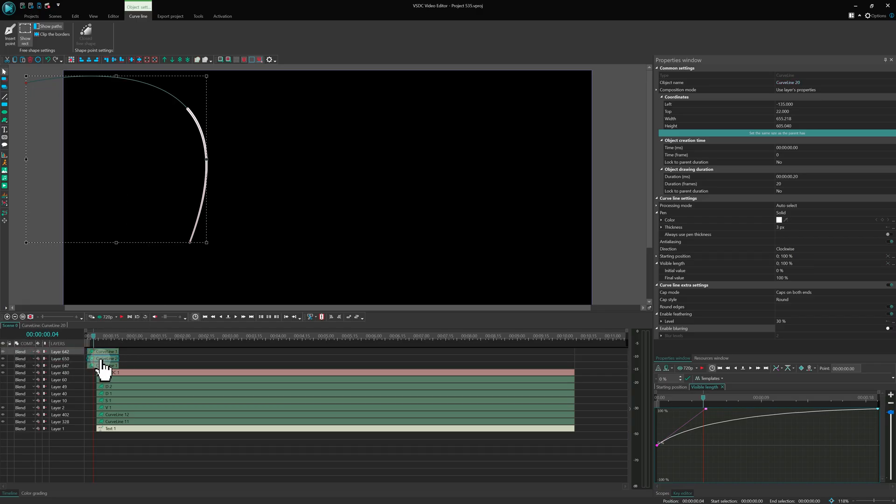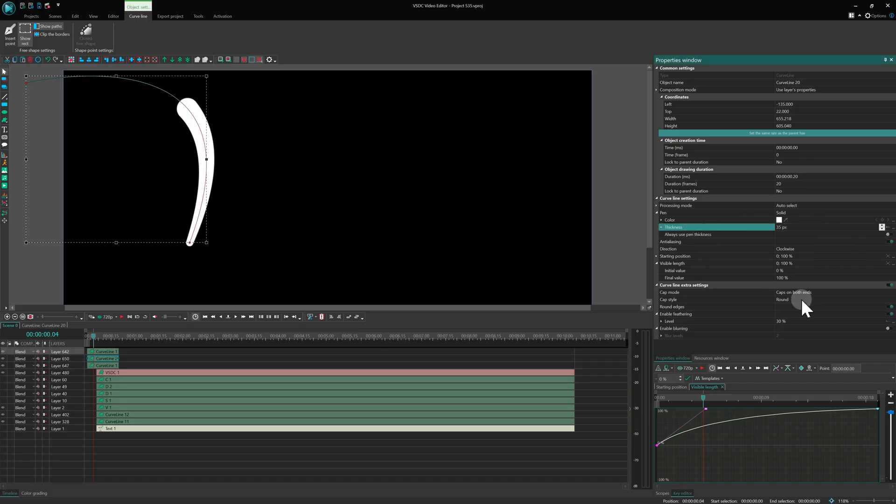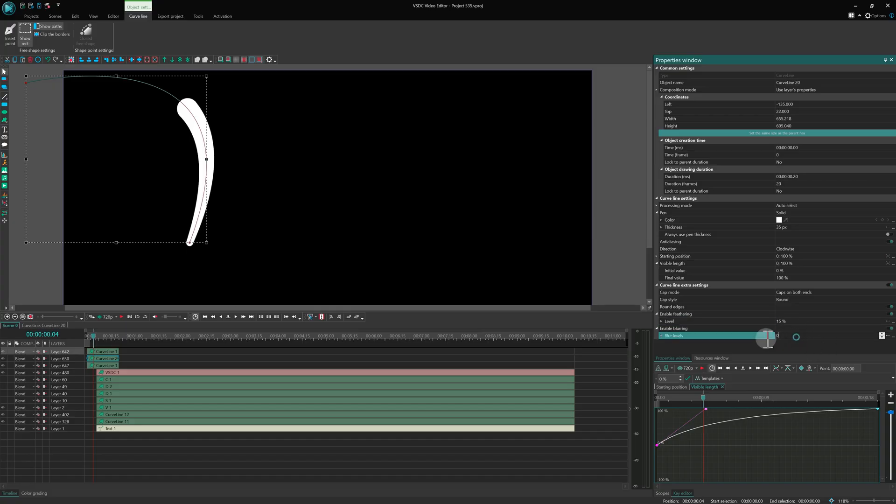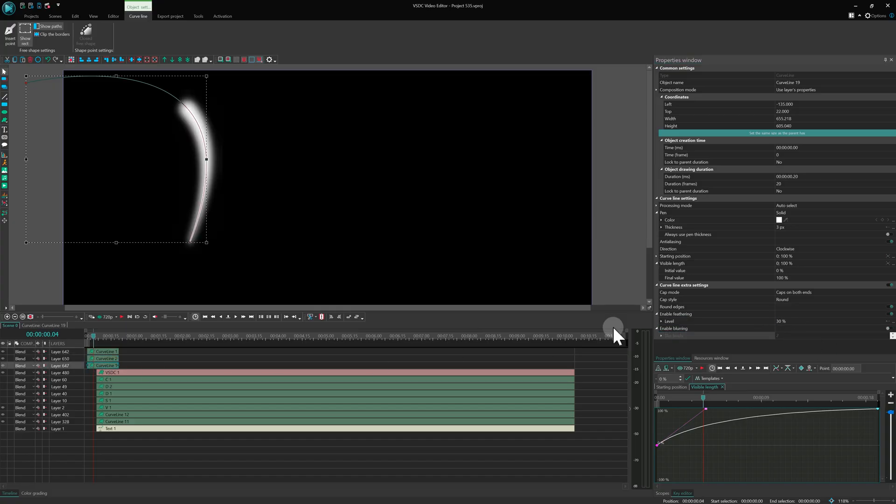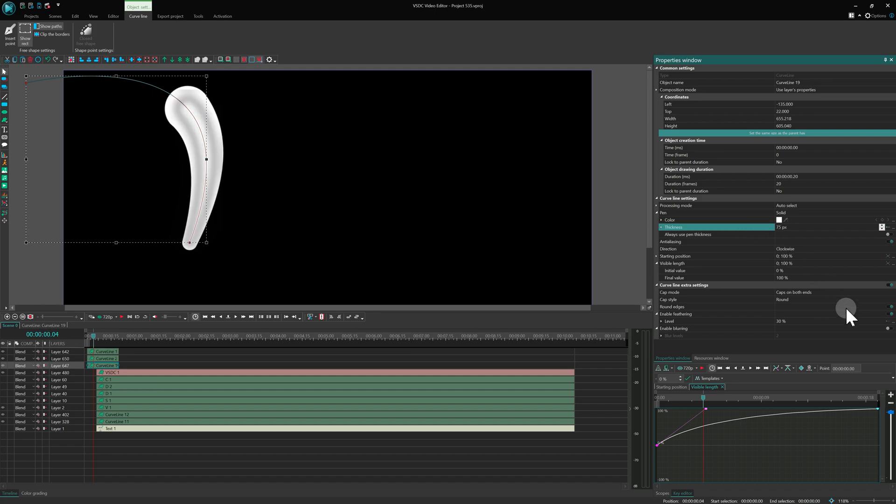For the middle line, set the thickness to 35, feathering to 15 and blurring to 30. For the bottom line, go with a thickness of 75, feathering of 10 and blurring of 50.